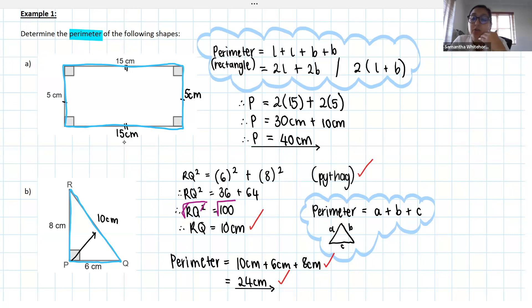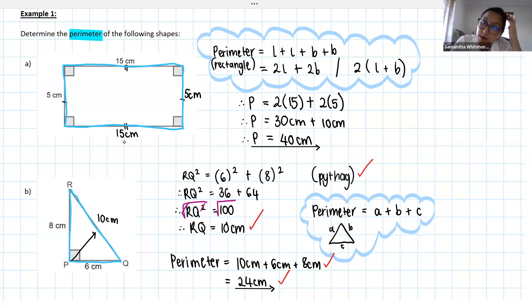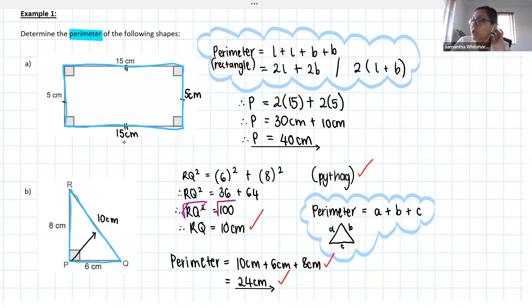And Charlie — no, we can't use that formula. That's the formula for the area of a triangle. Right now we're doing perimeter, not area. We will look at that formula, but it's for area.